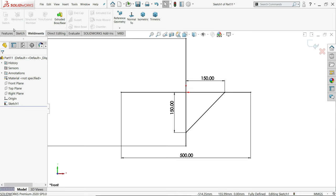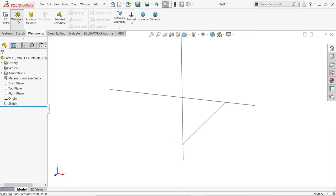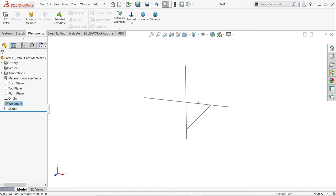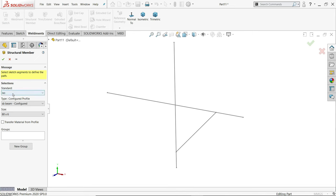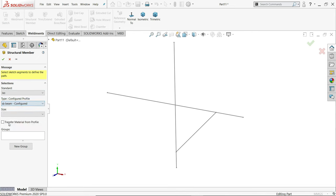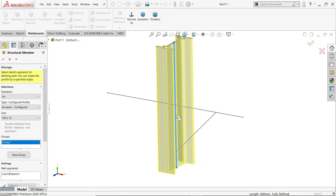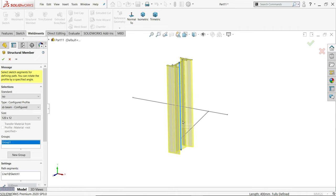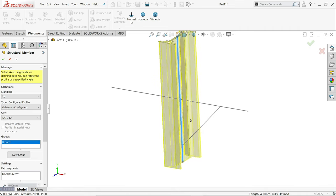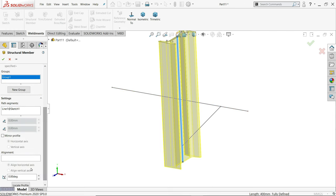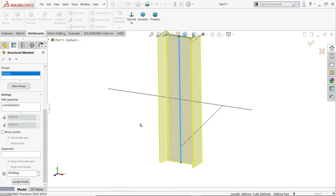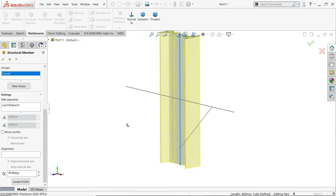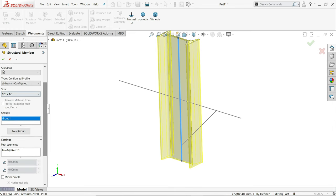Now just go to weldments. If you click weldments you will enter in weldments. First thing, structural member. ISO standard. Here we will choose SB beam. We have only a few sizes. So here we are going to use the bigger one, 120 and 12 millimeter. Now let me choose first group. I'll choose this one. See this location. We will make it parallel to this front plane. So here you can change angle, 90 degree. Now see it is parallel to front plane. Say yes.